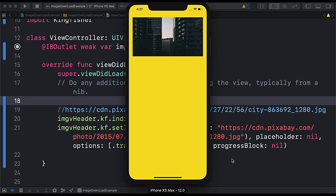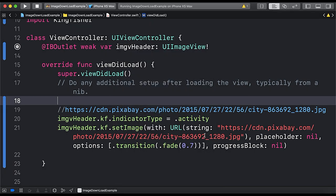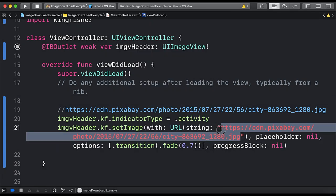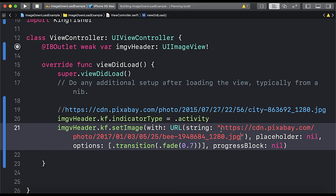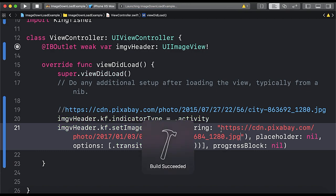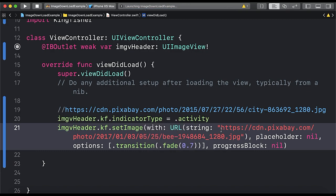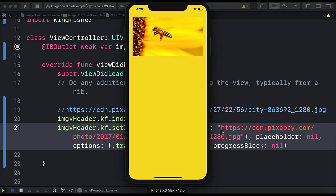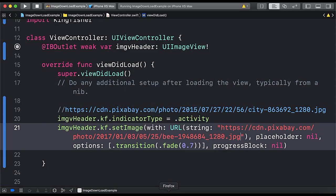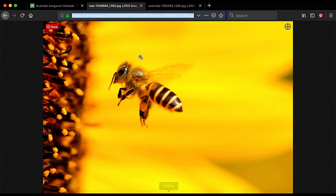So this is quite fast. So let me try some more URLs. So here let's try out some different URL. Let me paste it here, different URL here. Now let's run the app again. And you can see the activity indicator right now and the image is loaded with the fade animation.